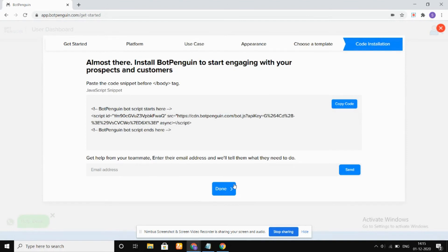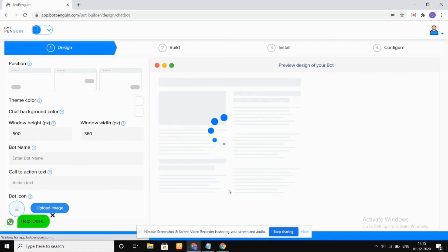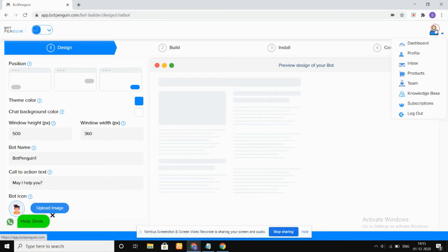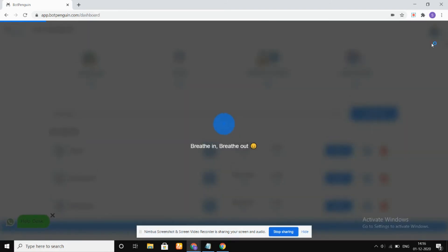And then we have done. So yes, that is how our bot is created. We can check it in our dashboard.